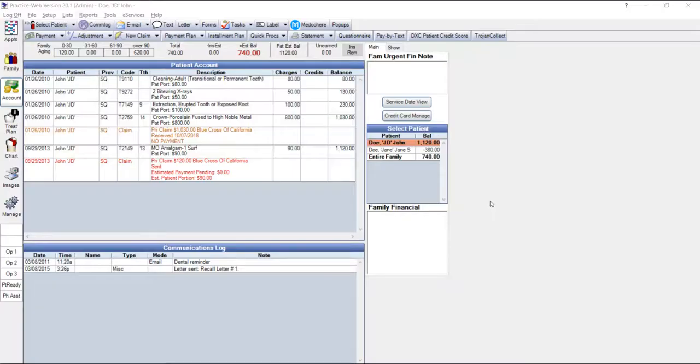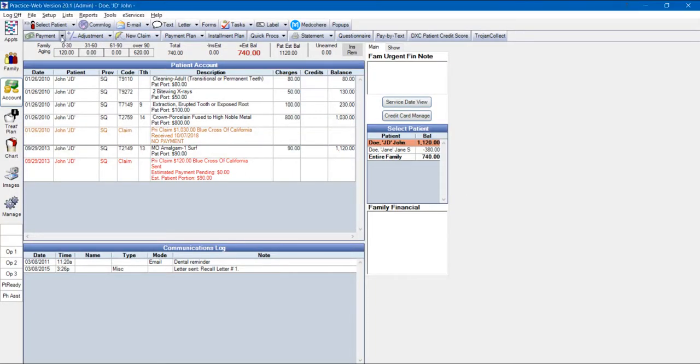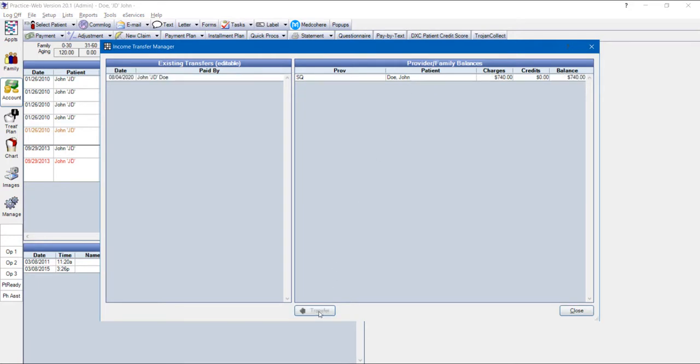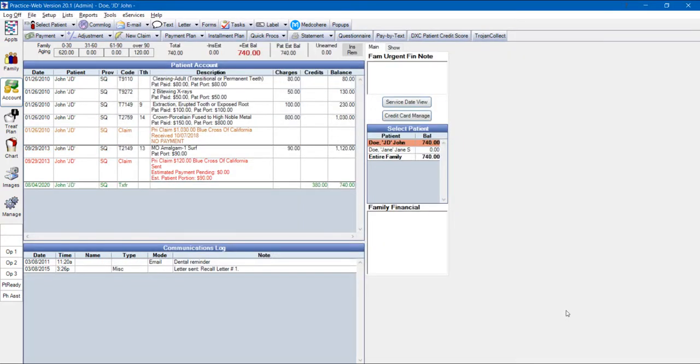There is a much more simplified income transfer window in version 20.1. It's now easier to transfer credit balances between family members within the same account without having to make an adjustment.